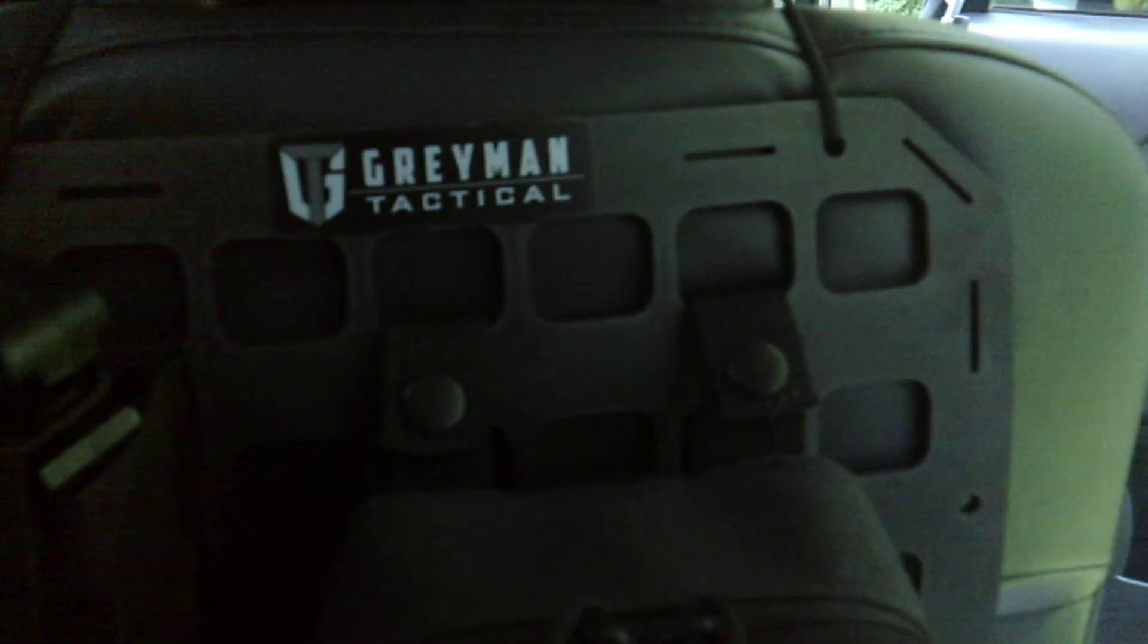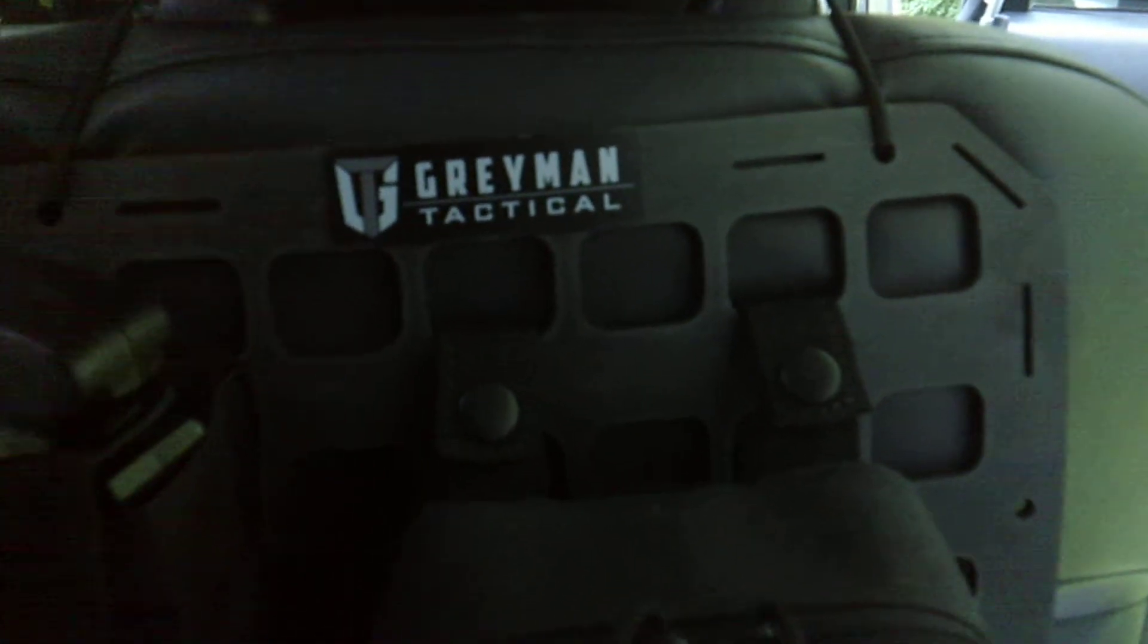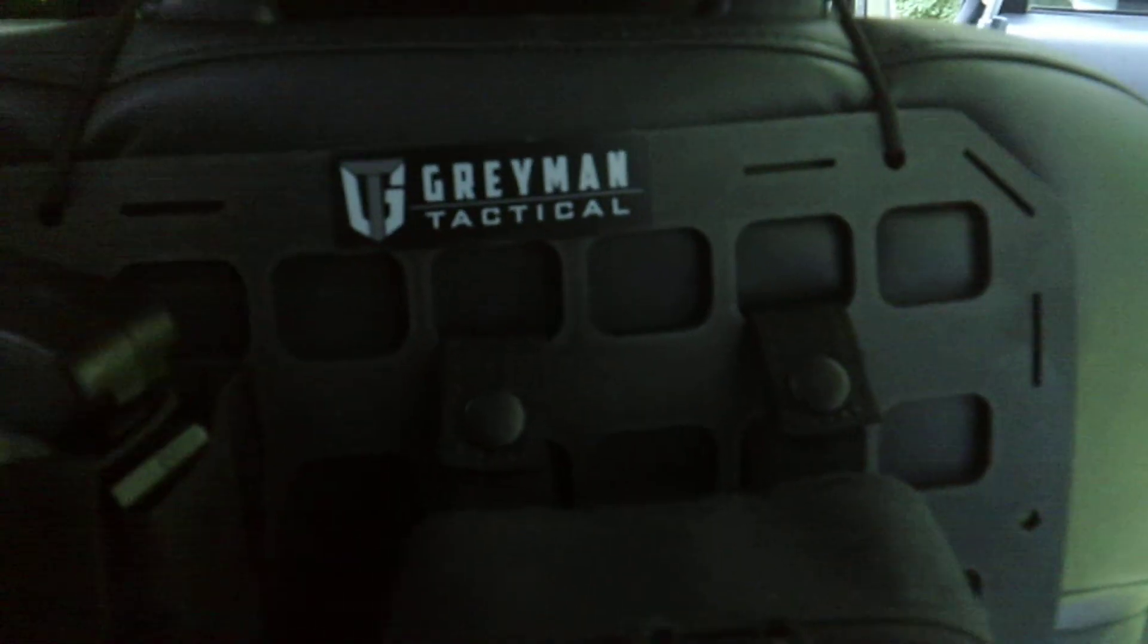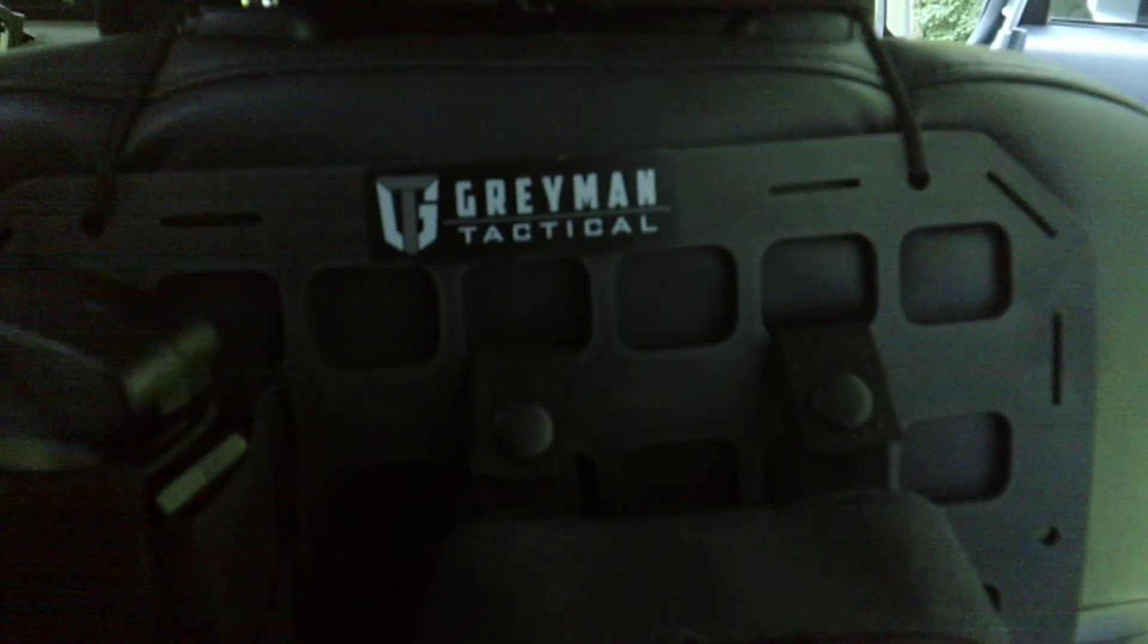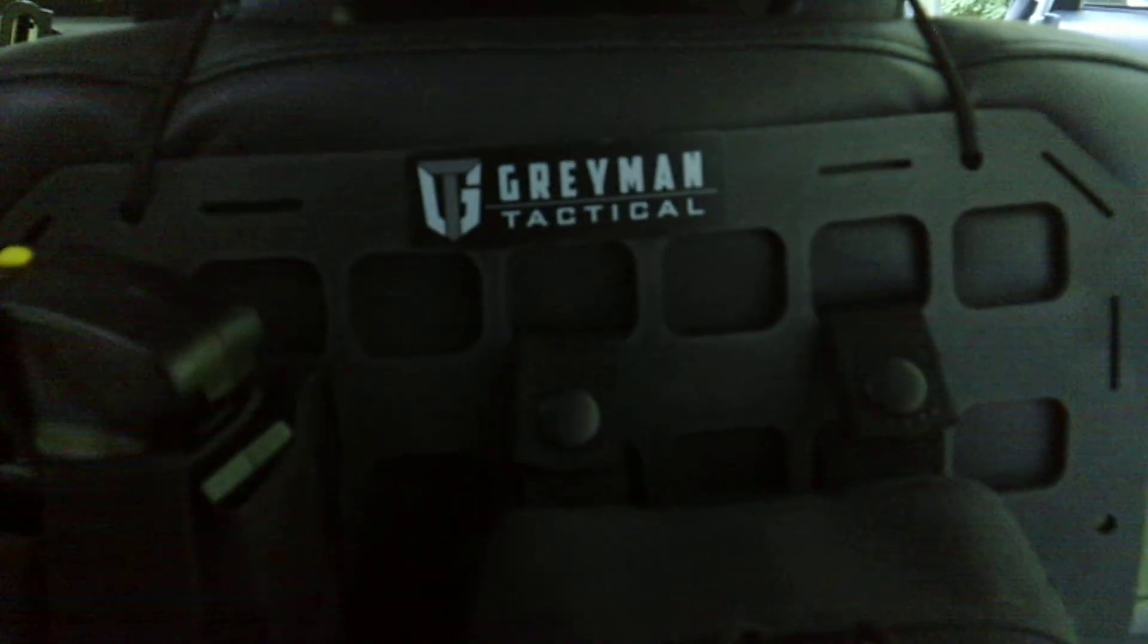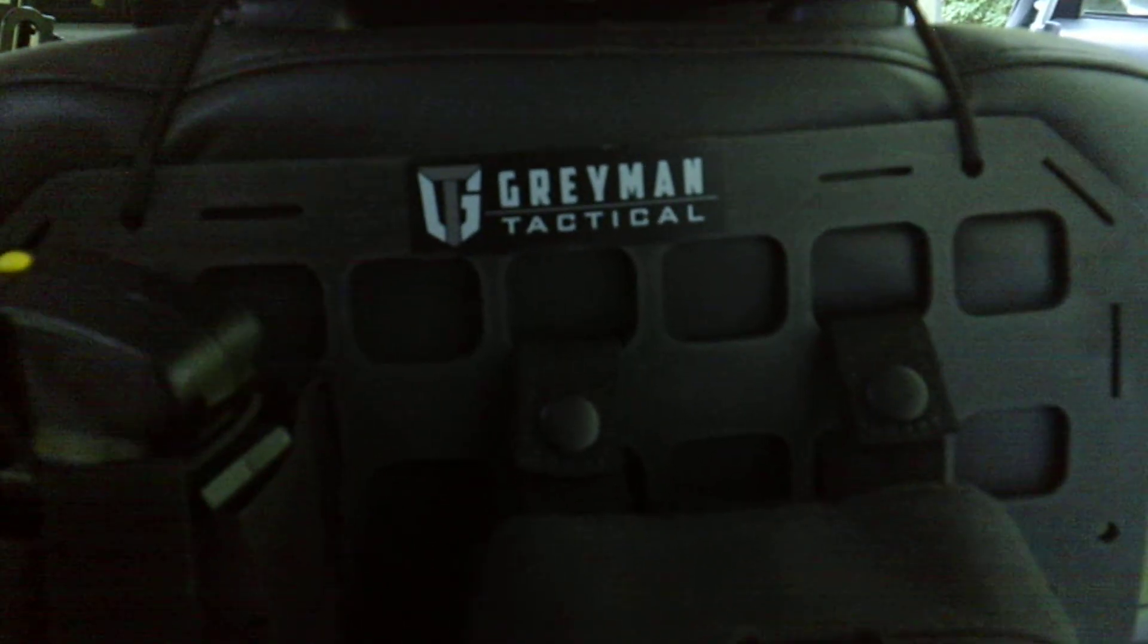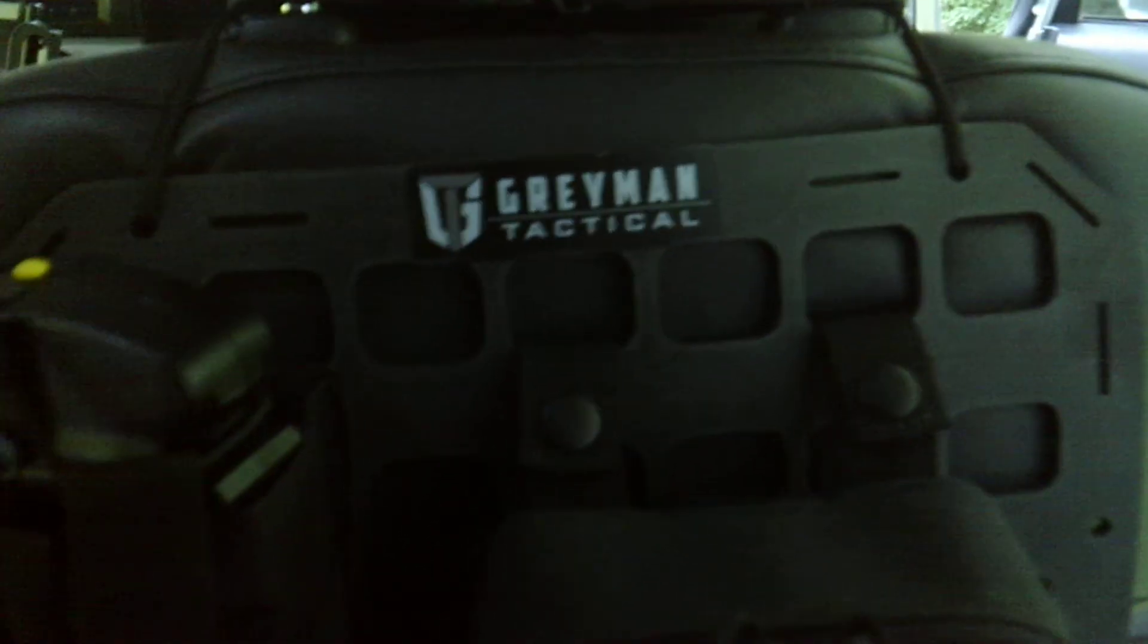But I want to thank Paul and the guys over at Gray Man Tactical for sending these over for us to review and test. So far I am really happy with them and I knew I probably would be, and I'm just glad to get them.